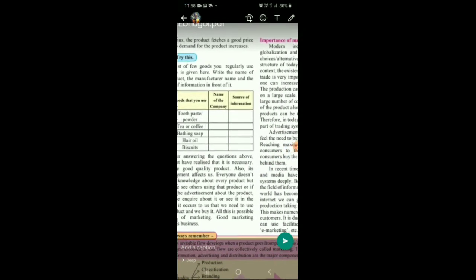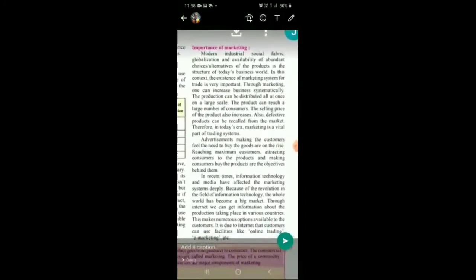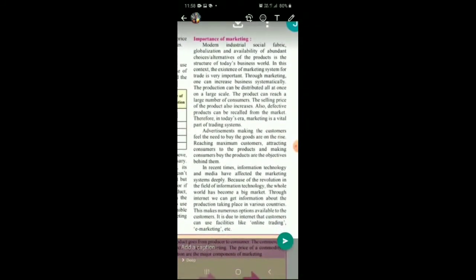It occurs to you that you need that product and you buy it. What has prompted you to buy? Firstly, when you see others using it; when you see the advertisement; when you enquire about it; or when you see it nicely displayed in showcases in the market — you will be tempted to buy the product. All this is possible because of marketing. Good marketing promotes business. A good advertisement, a good display — these are all part of marketing. When you are marketing the product very nicely, your business will expand.